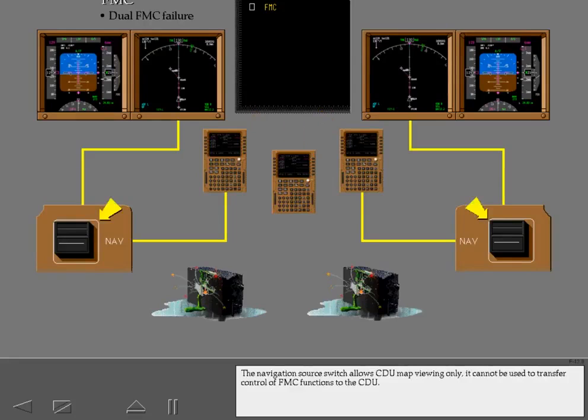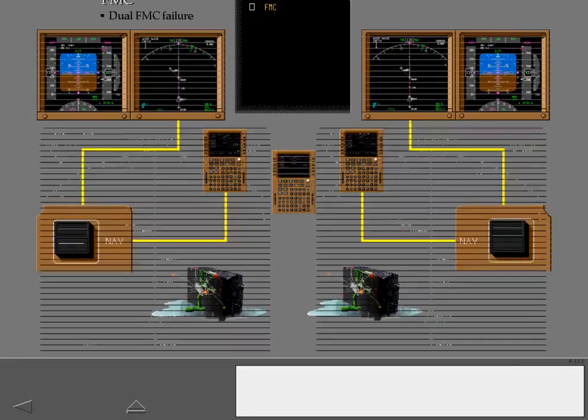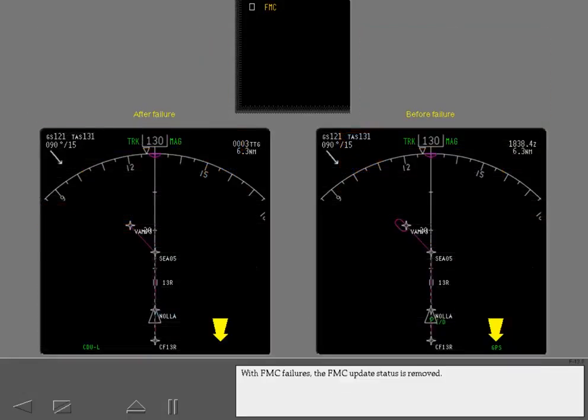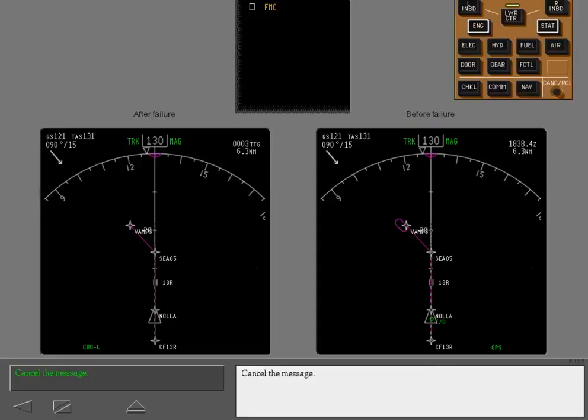The navigation source switch allows CDU map viewing only. It cannot be used to transfer control of FMC functions to the CDU. With FMC failures, the FMC update status is removed. Cancel the message.